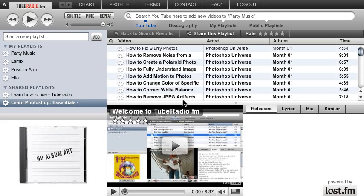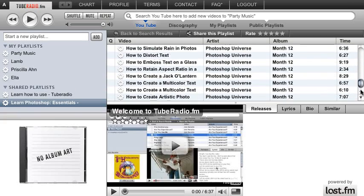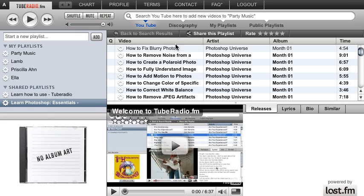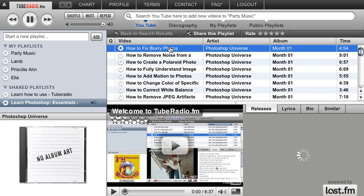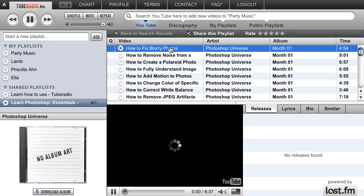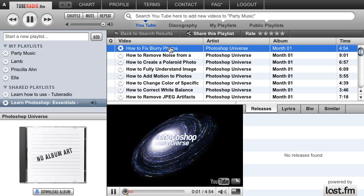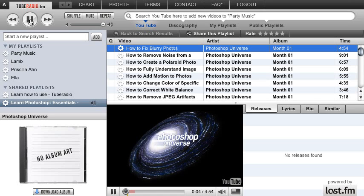So to start off with, click on the link on the right-hand side and you will have the link here to learn Photoshop. All of our Photoshop videos — 121 of them — are all here in this playlist. So you can go ahead and just click on it and the video will just start playing. This video and hundreds more like it, available for free.